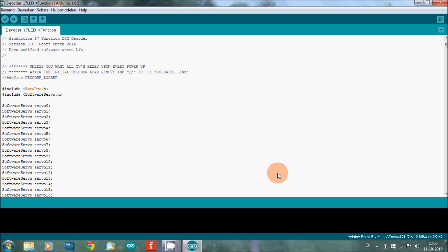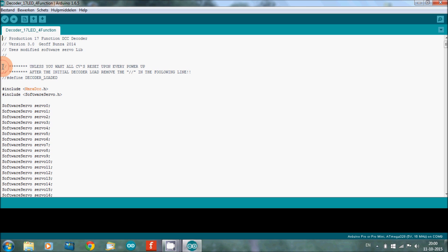Now I want to talk about a few things in this program where you need to be aware of if you upload it to your Arduino. That's first of all this section here. You need to watch out for this.